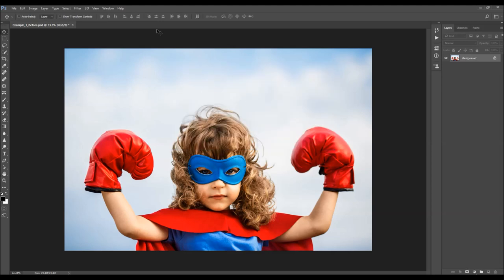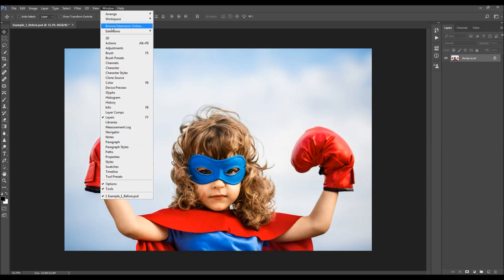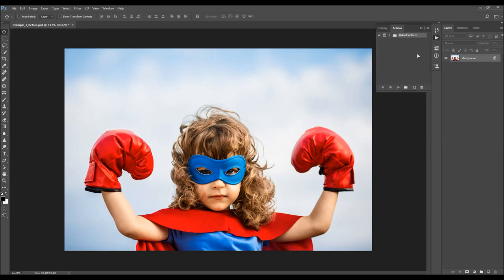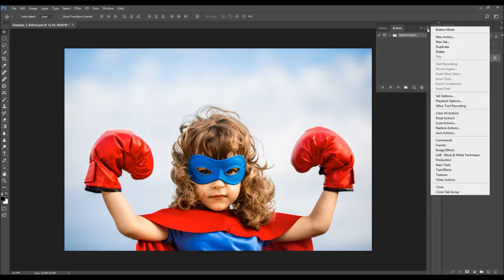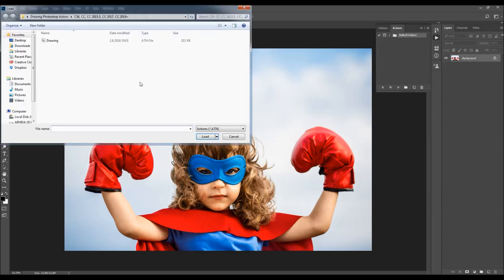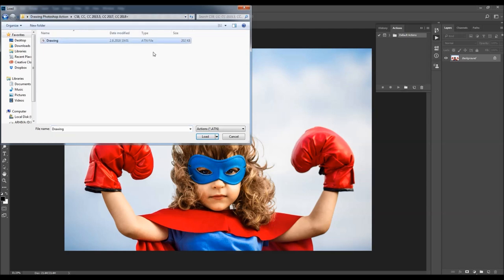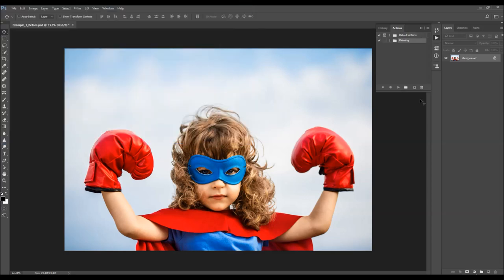To load the action, go to Window > Actions, click on the menu icon, choose Load Actions, and select the action from the folder according to your Photoshop version. Click Load and the action will appear in your Actions panel.